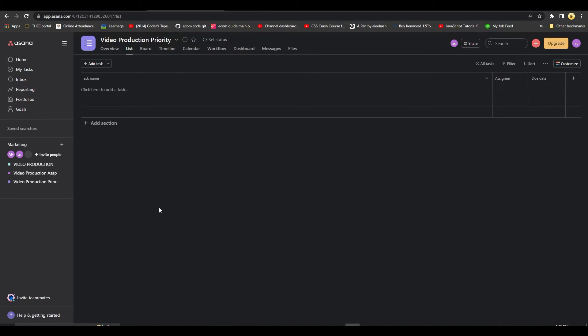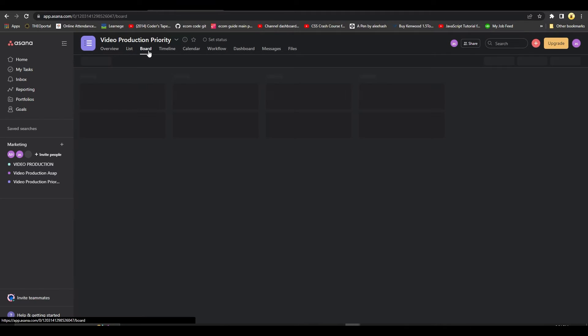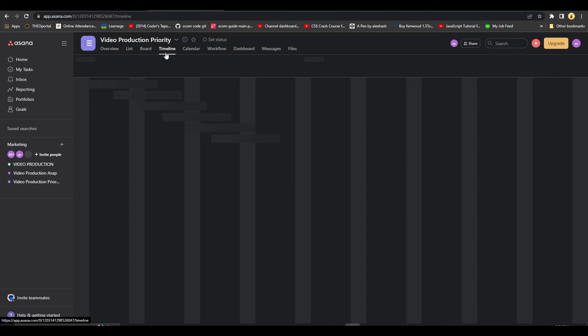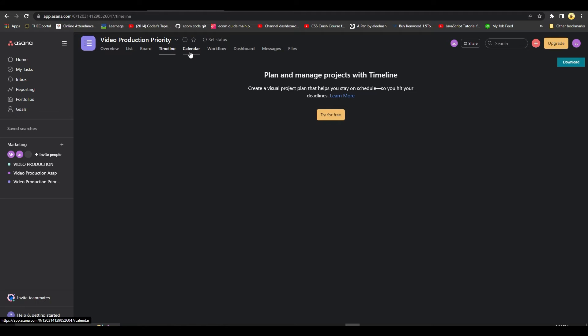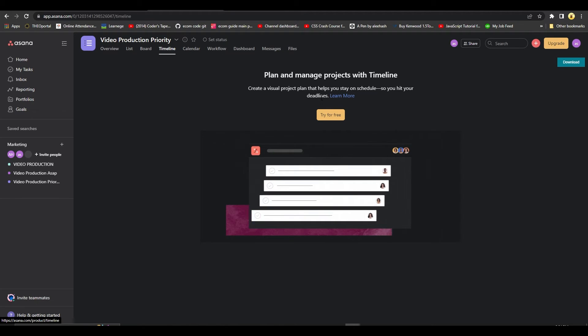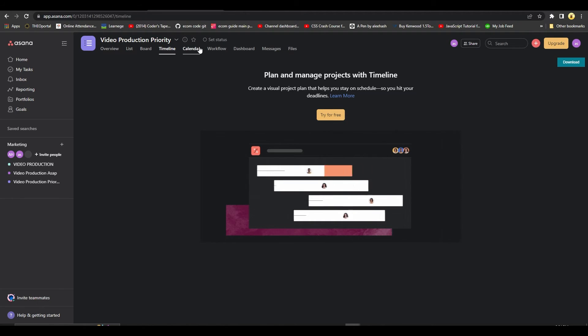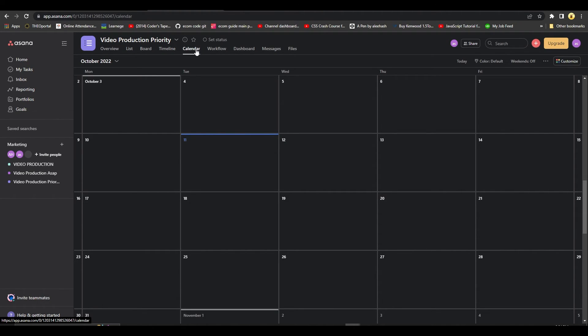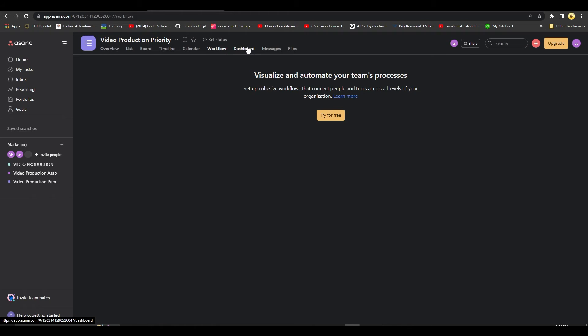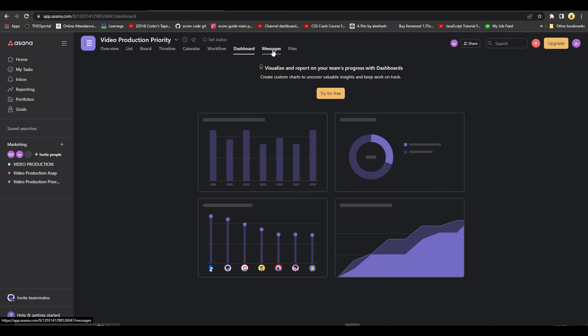Right now it's very boring, like it doesn't have many things over here. But up top you have the option to get a board view, to get a timeline view, but of course you have to upgrade for that. You also get a calendar view, you also get a workflow view, you also get a dashboard and a messages option.